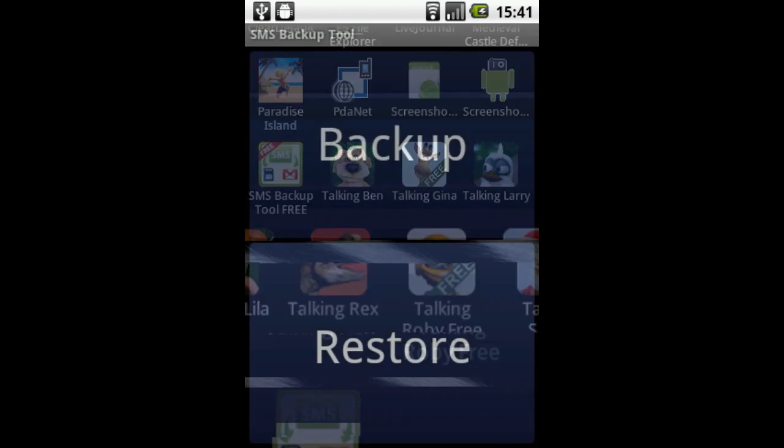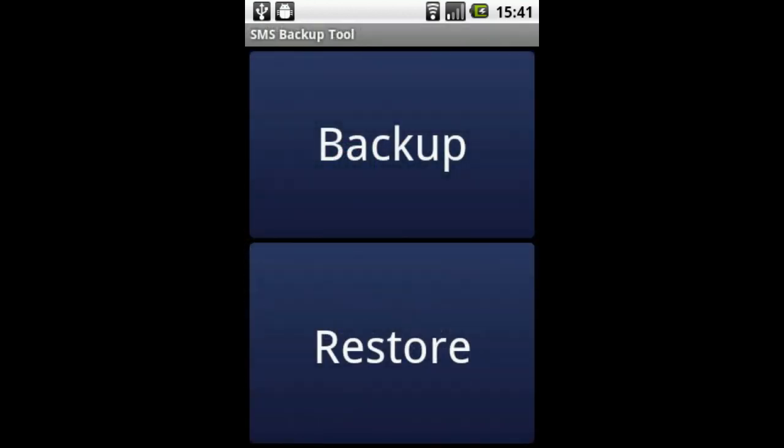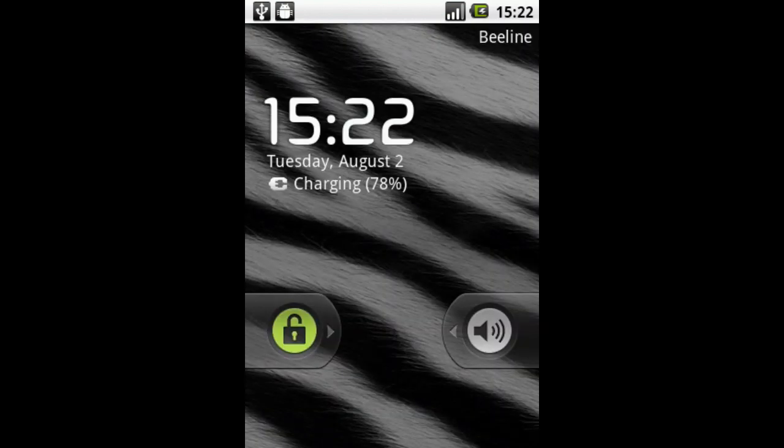The application allows you to store messages on an SD card or in your Gmail account.